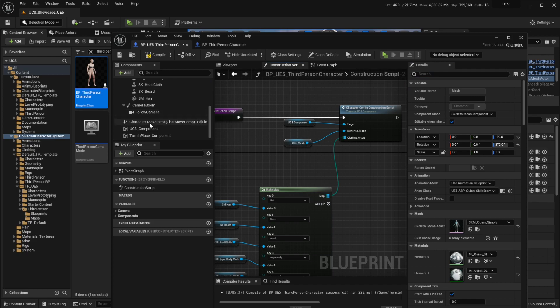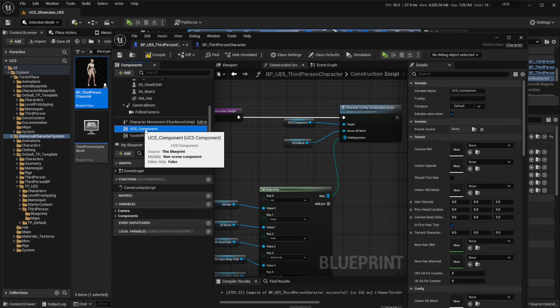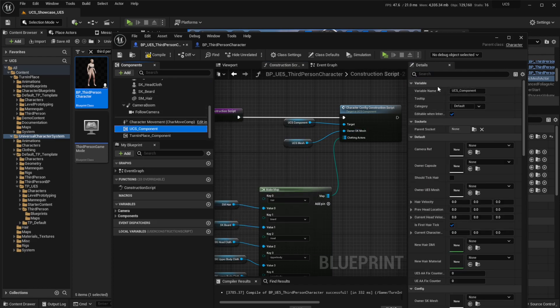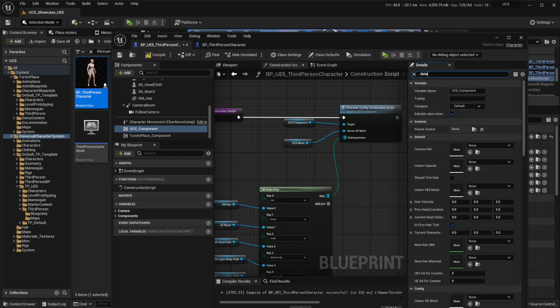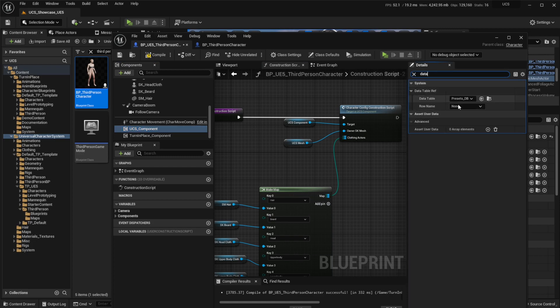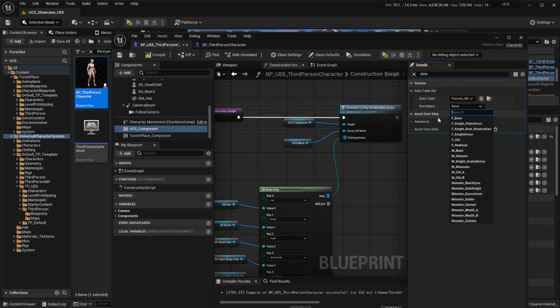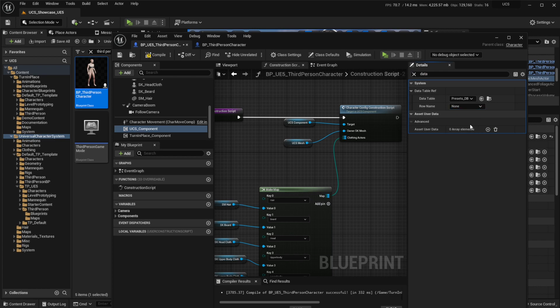Finally, head over to the UCS component and select the character that you want to use on the data table reference. Hit compile and save, and you are ready to go.